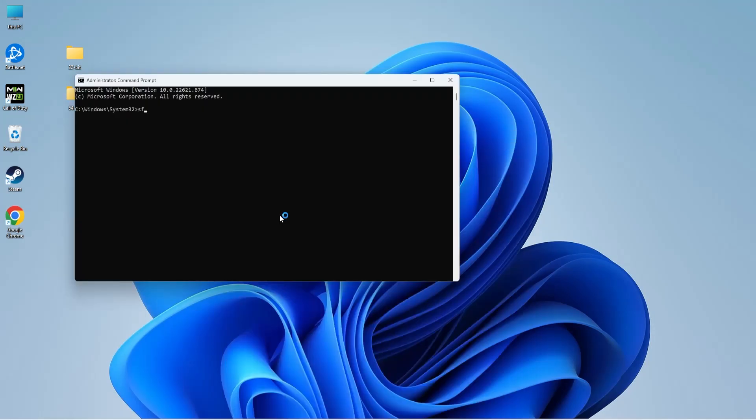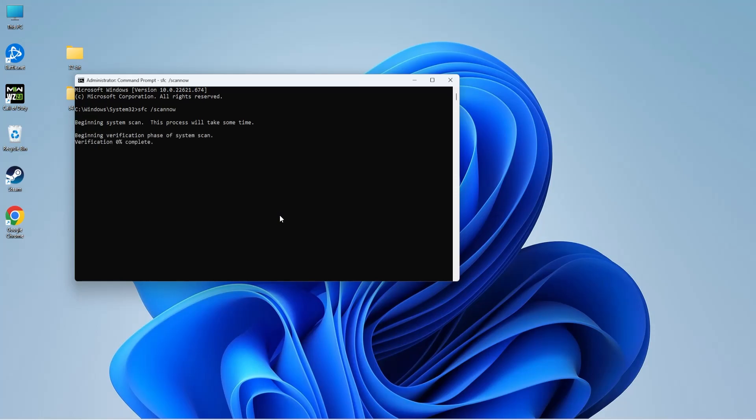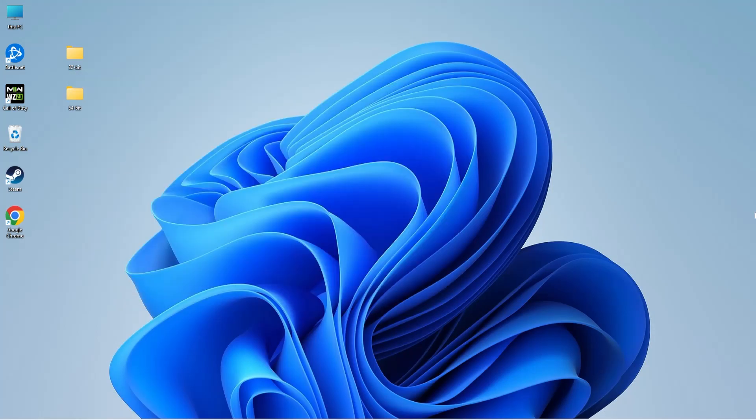Please enter the following command. As you can see here, the SFC scan has begun and it will take a couple of minutes to complete, so you need to wait patiently. Once it is complete, you can restart your system and run the application again to see if the error is fixed.